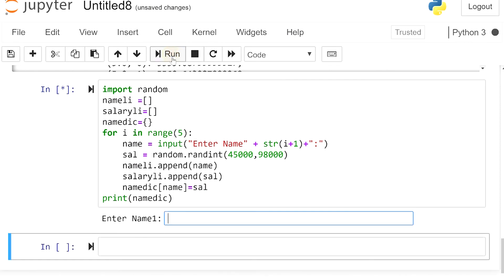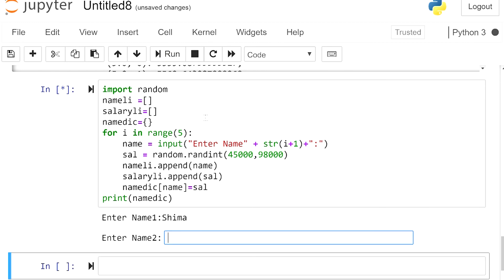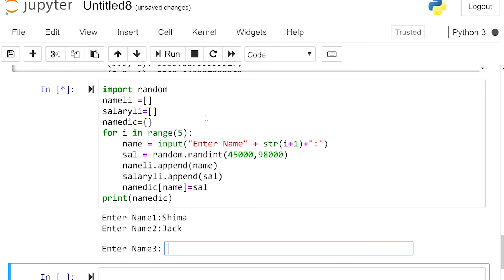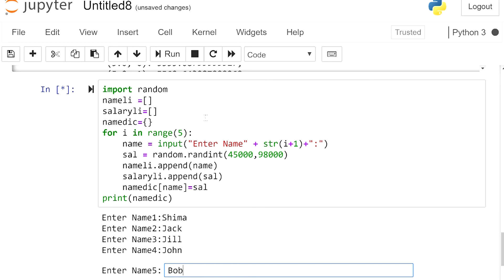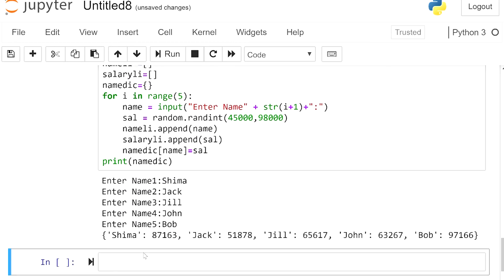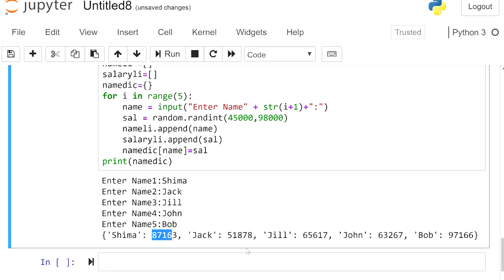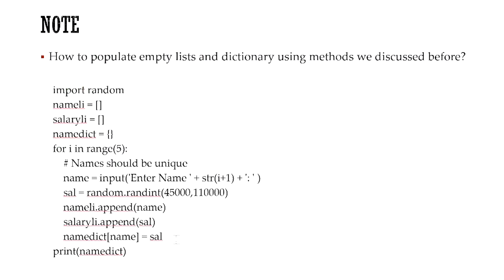Let's run this. I enter names: Shima, Jack, Jill, John, and Blake. Now this is our dictionary — the names are keys and their values are the randomly generated salaries. Hopefully with these two examples you've learned how to work with files, how to read from text files and Excel sheets, how to write to text files, and how to use the data structures we've covered to save information.